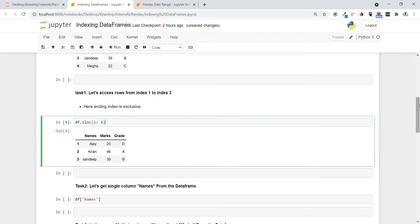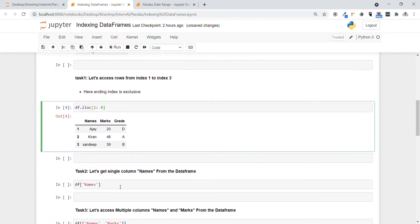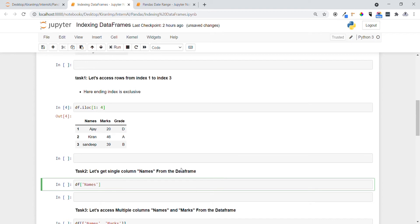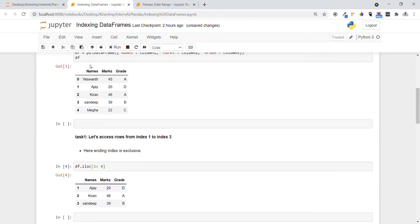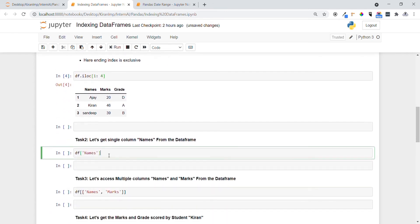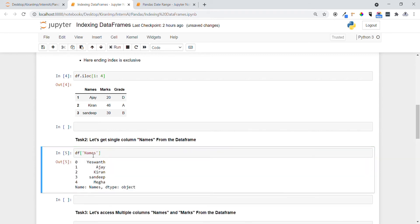Let's see another task — getting a single column name from the data frame. I want to get only the names column. We specify the data frame followed by the column name in quotes inside square brackets. Executing this, you can see we have accessed only the one particular column called 'names'.